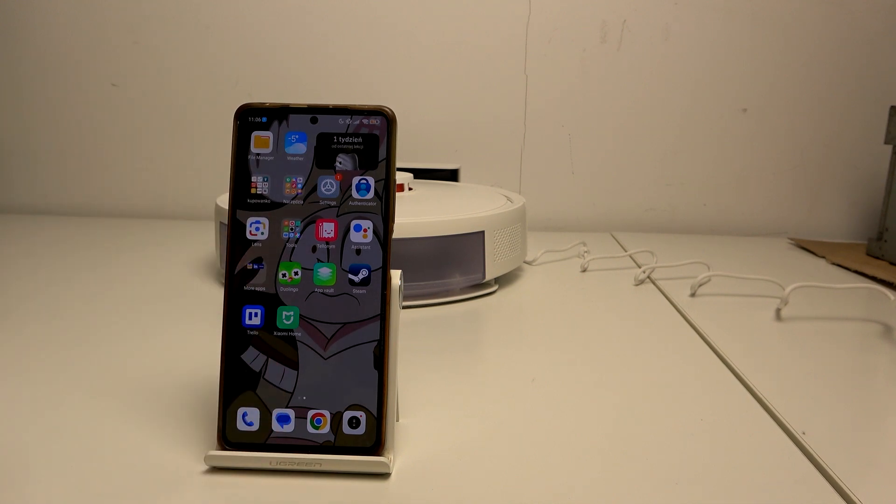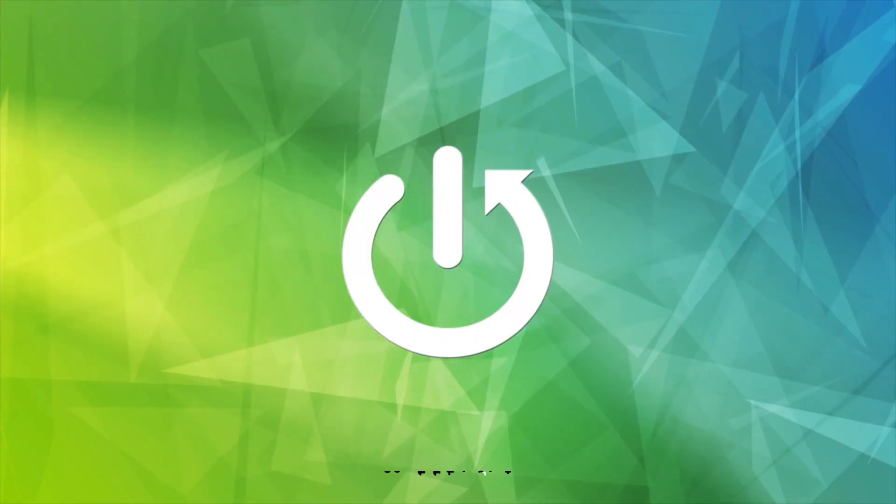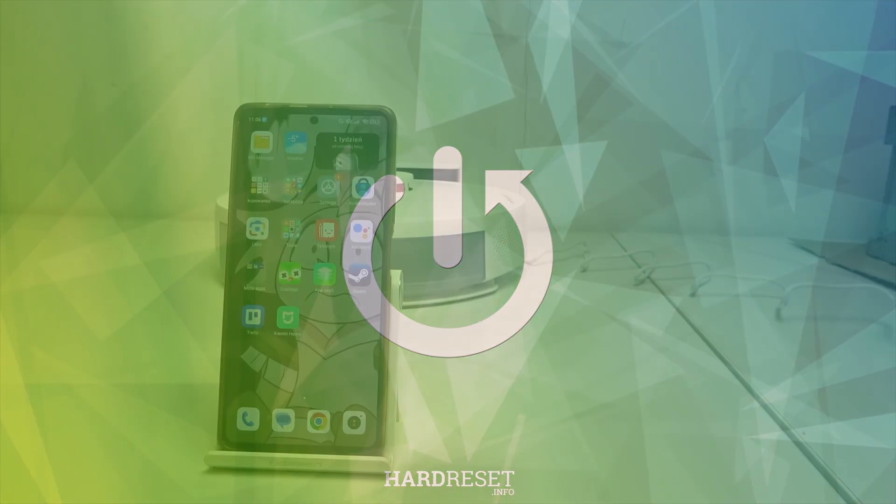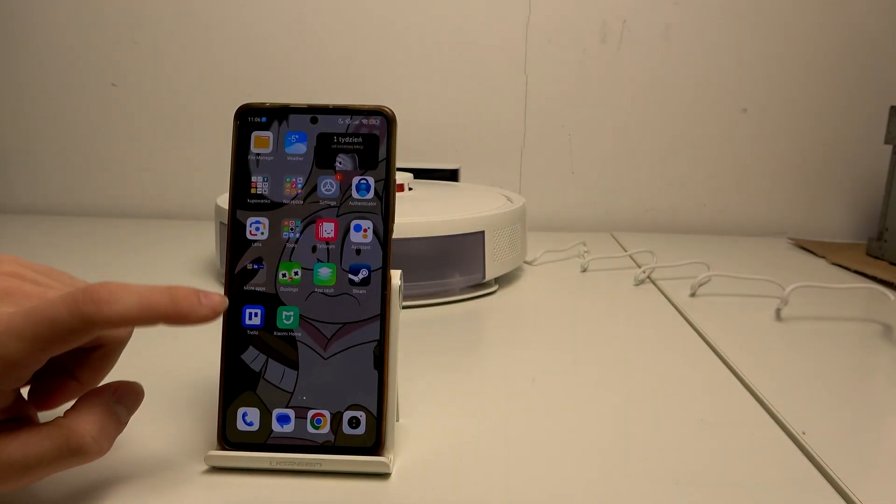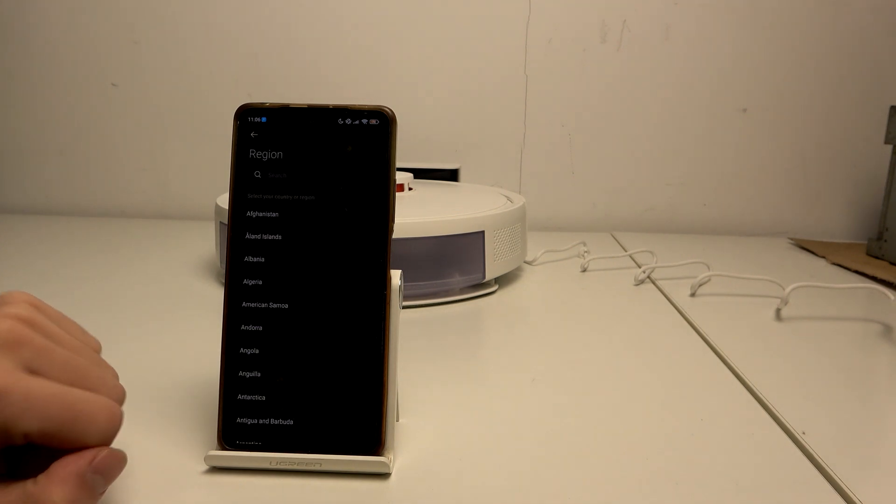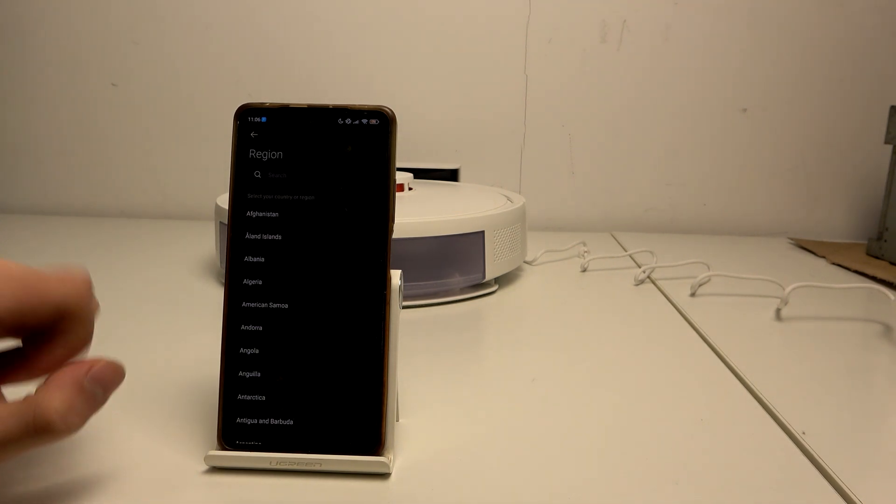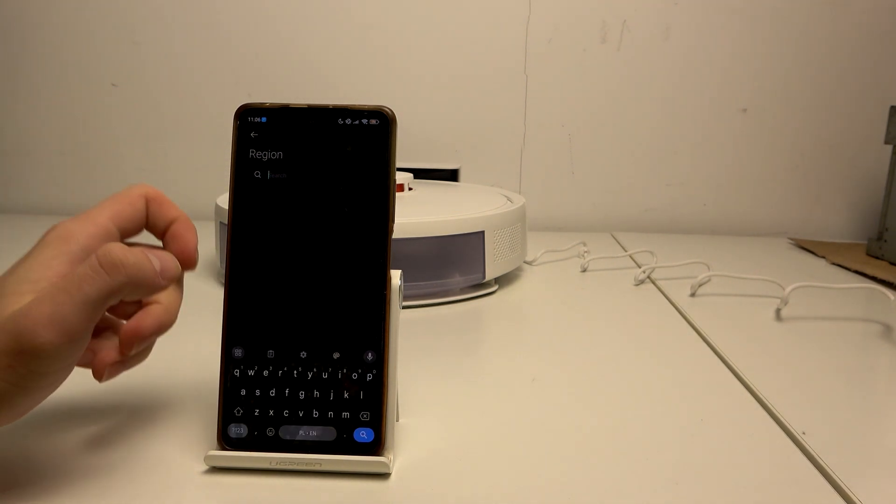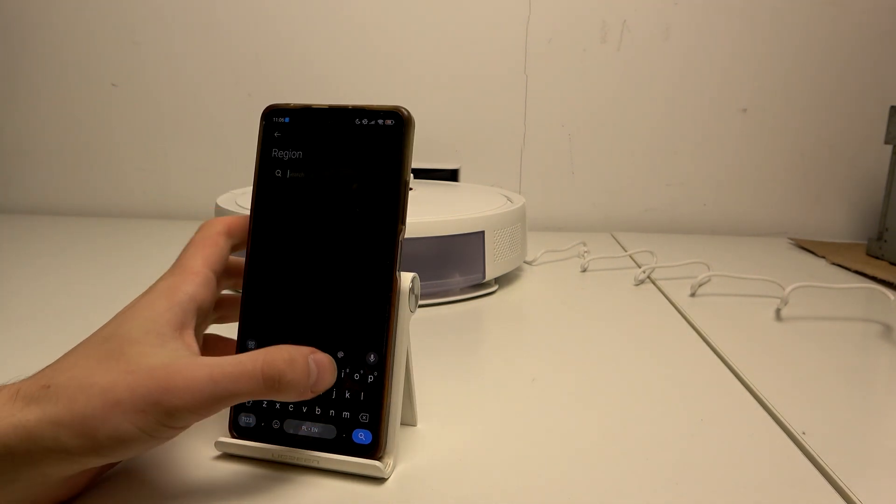Open Xiaomi Home and choose your region and sign in.